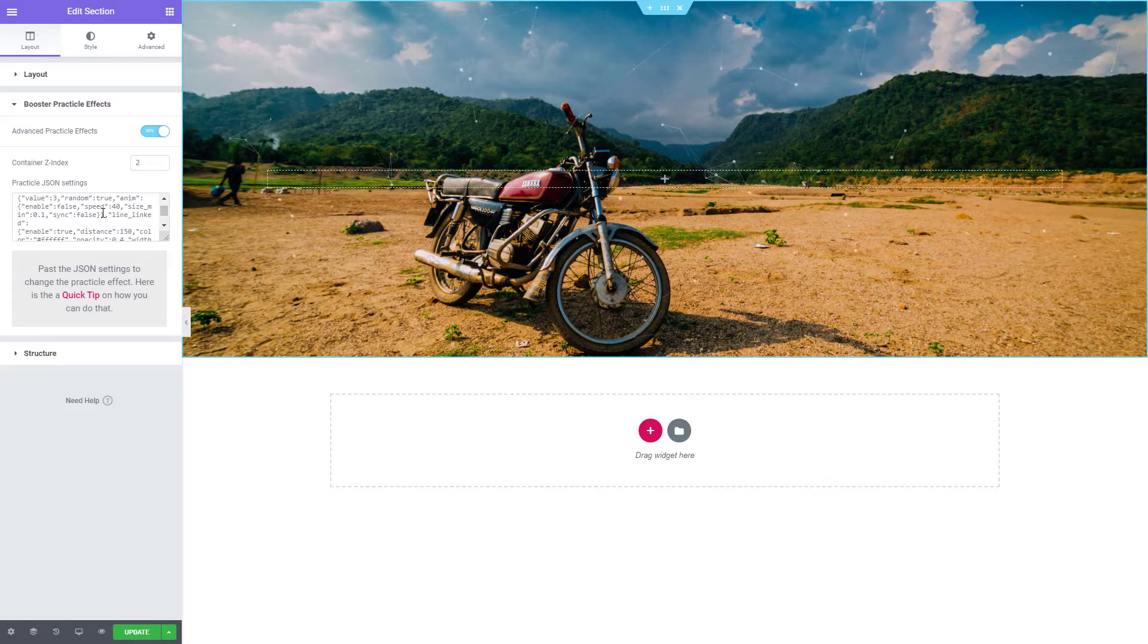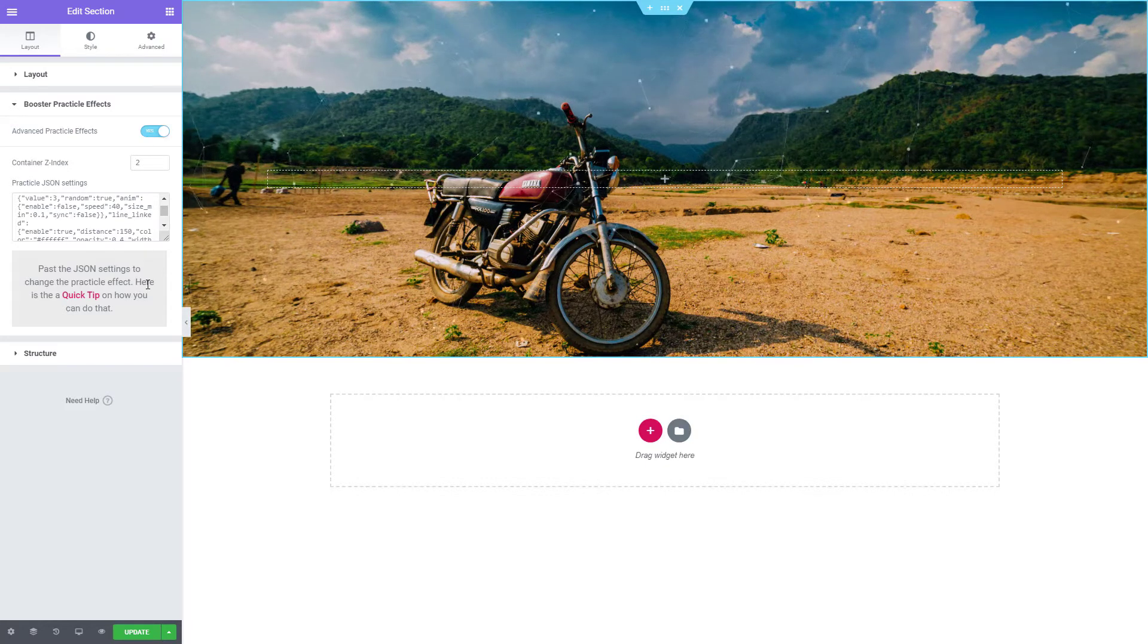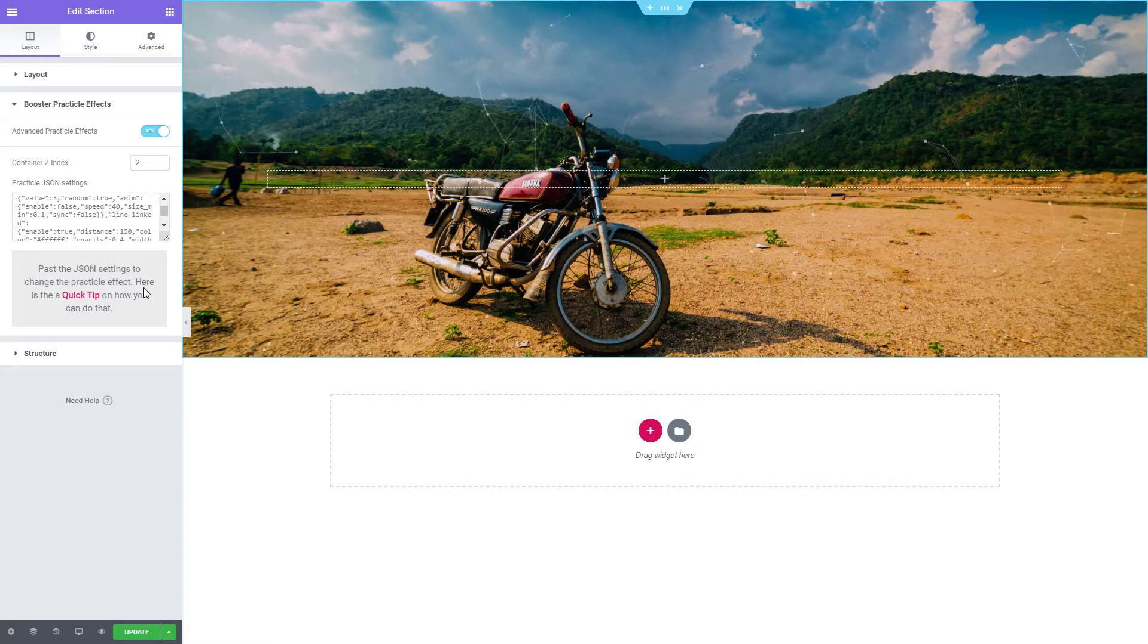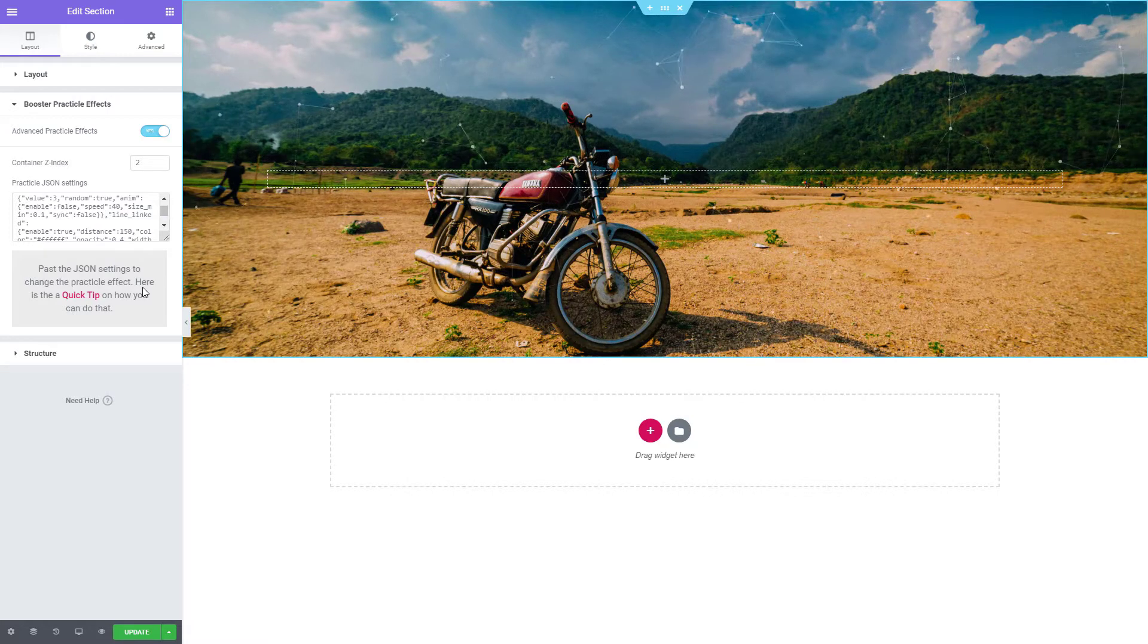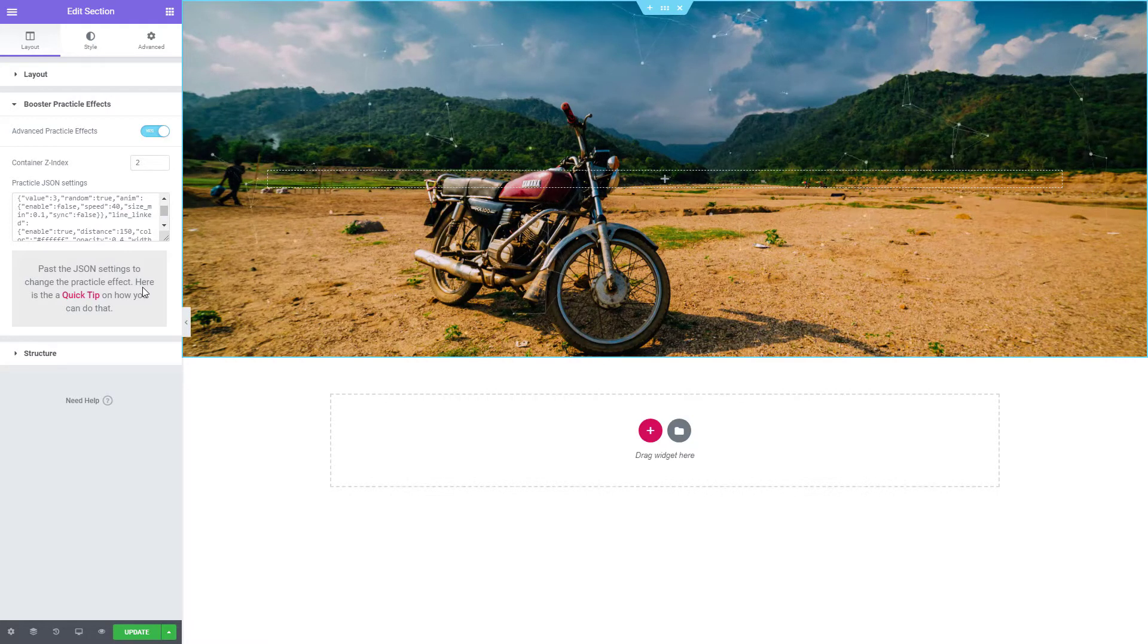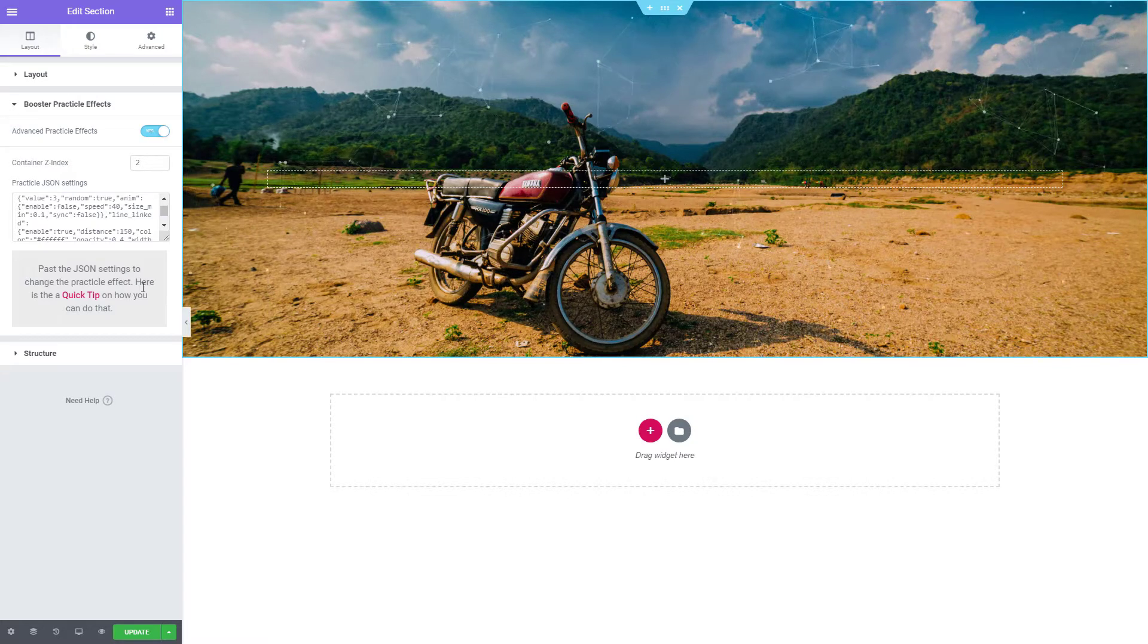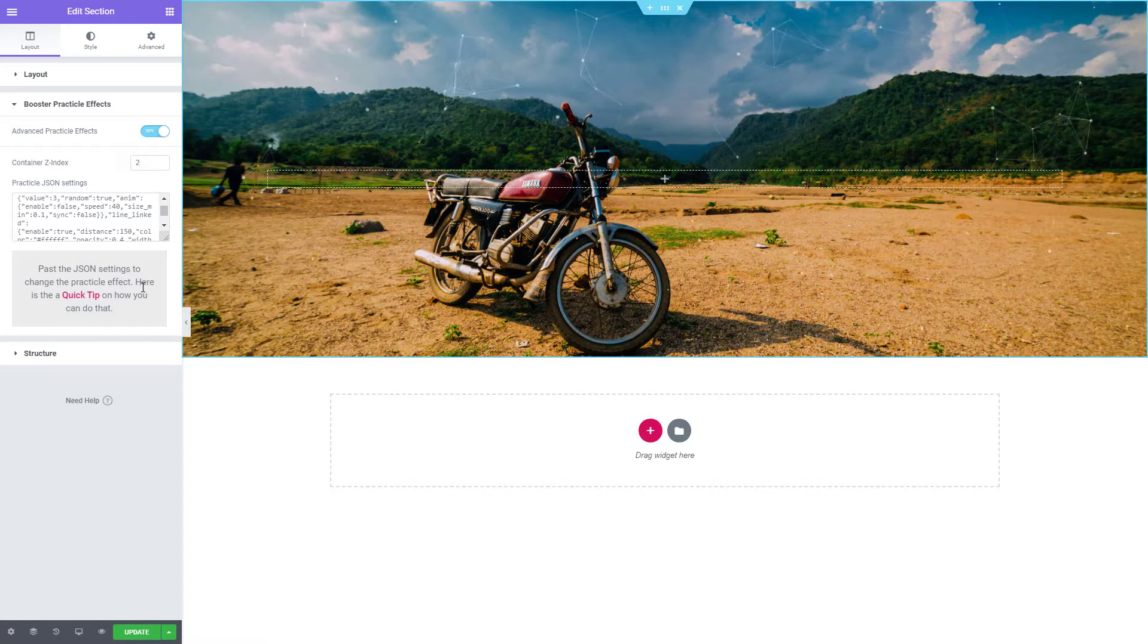The ParticleFX extension uses the awesome JavaScript library made by Vincent Garot named Particles.js. Vincent Garot also provides an amazing interface that can be used to create these animations.